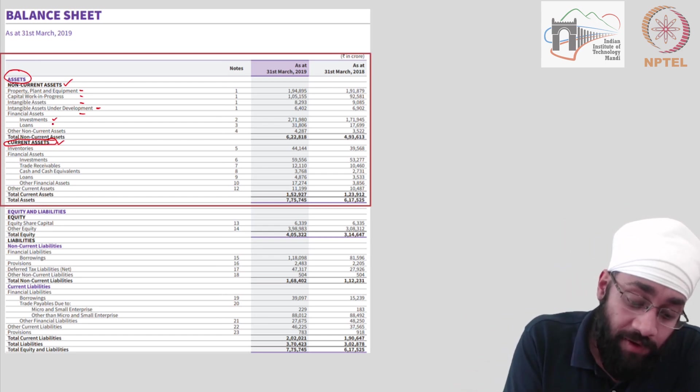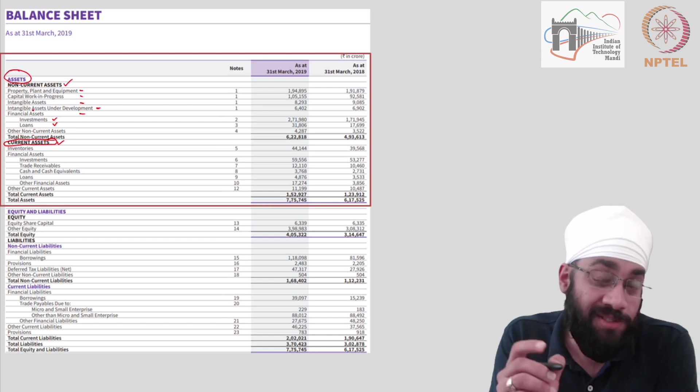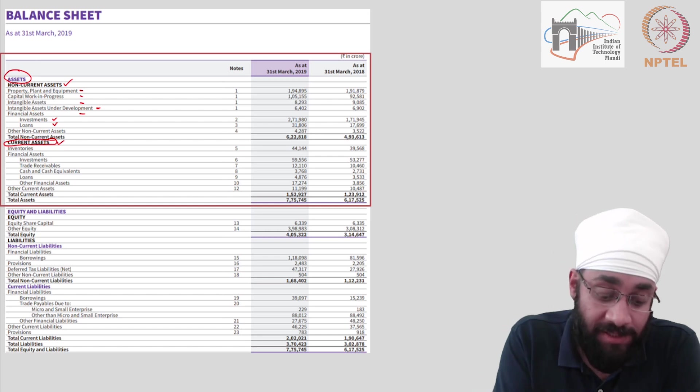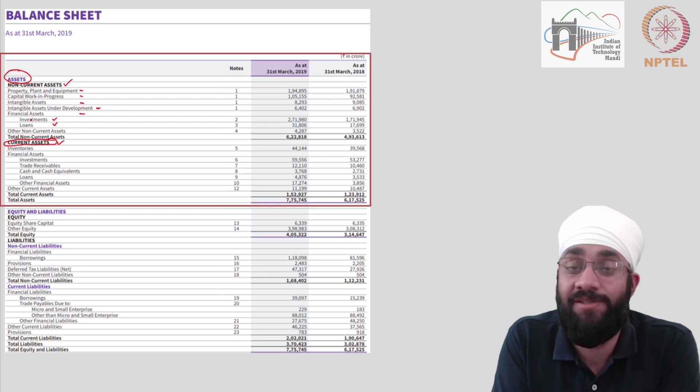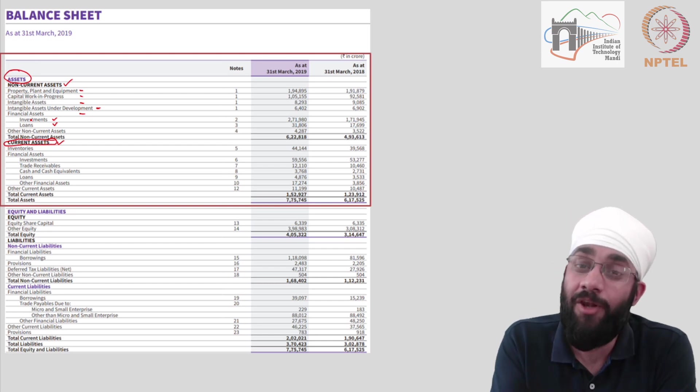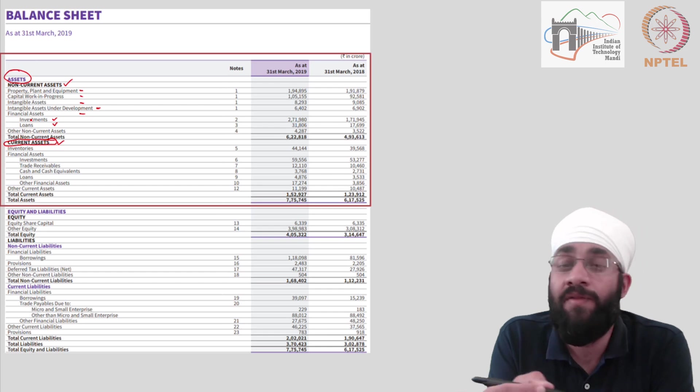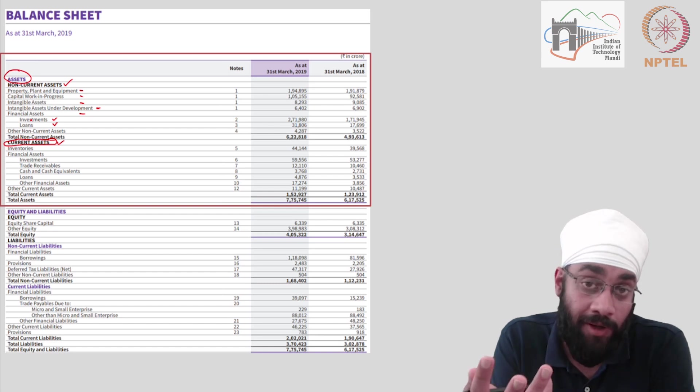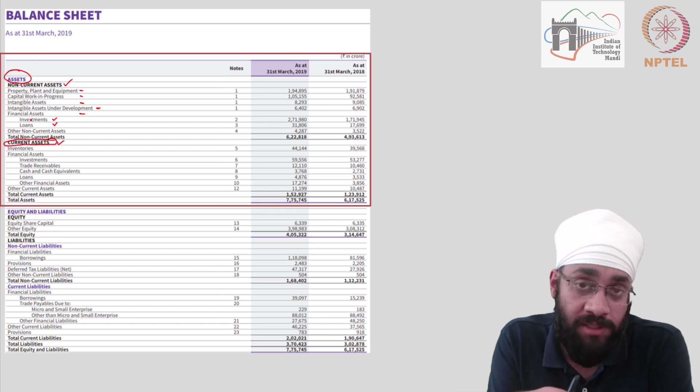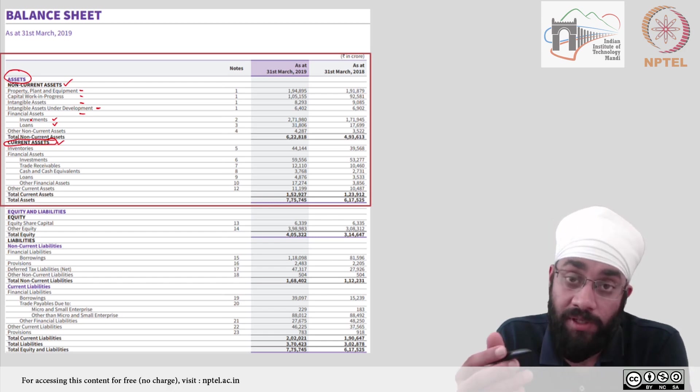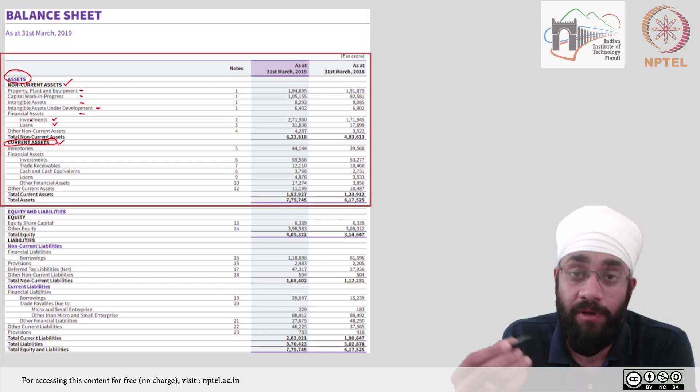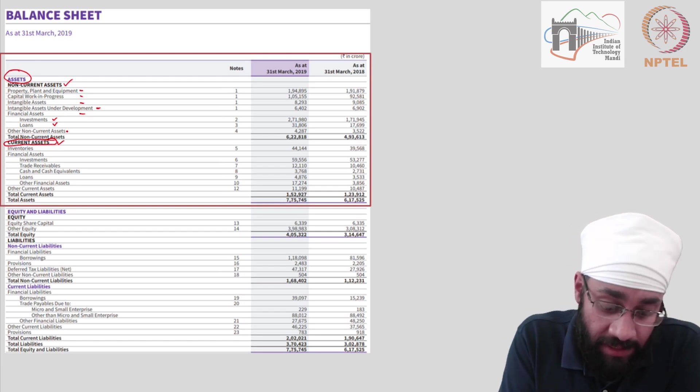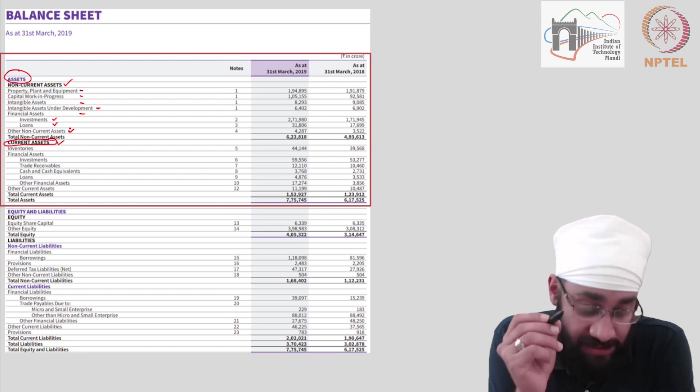Then you have loans. Now what do we mean by loans here? These are not the loans taken by RIL because that will be a liability. This loan is given under non-current assets. This means that Reliance Industries has given loans to others. Who are these others? These could be other companies or these could be employees of the company as well. Have you heard of employee loans in the company? There are policies in the companies to give out loans to their employees. So these can be those loans given to other people. And then whatever is left is clumped under the other non-current assets.